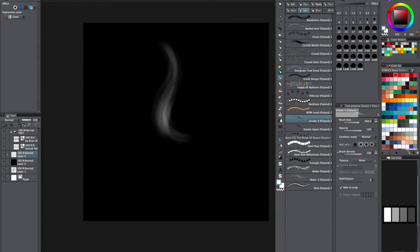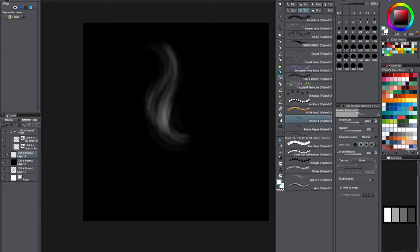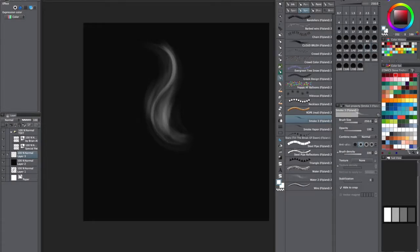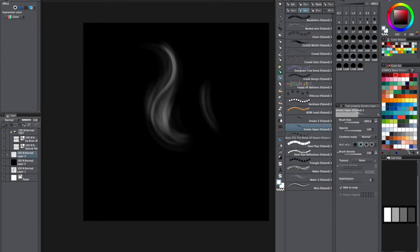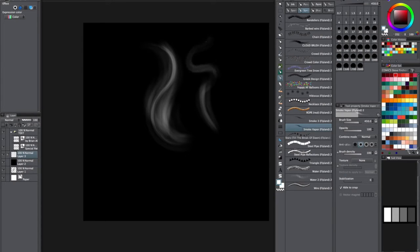These smoke brushes, which I use a lot for effects sometimes. And another vapor brush here. It's also cool for fire.